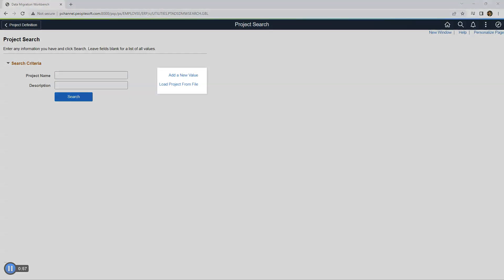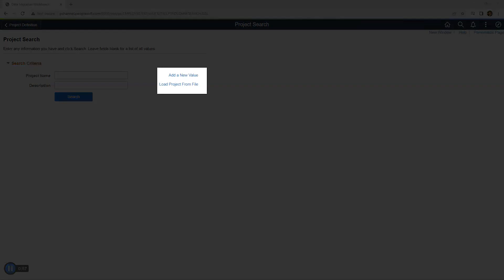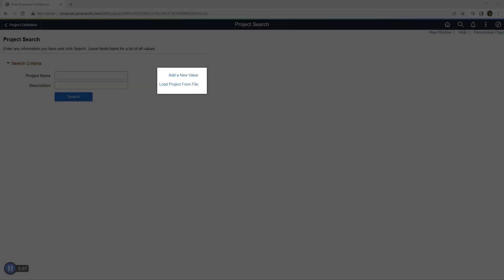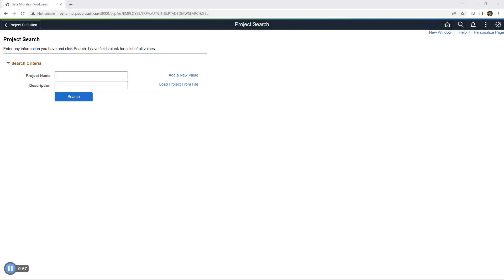This is our Data Migration Workbench page. From this page, we can add a new project or load an existing project. This is how easy it is to access Data Migration Workbench.